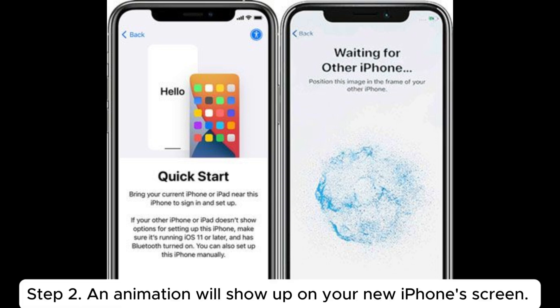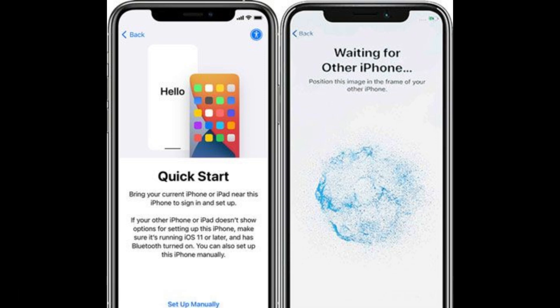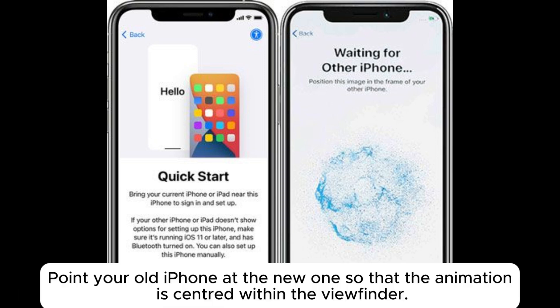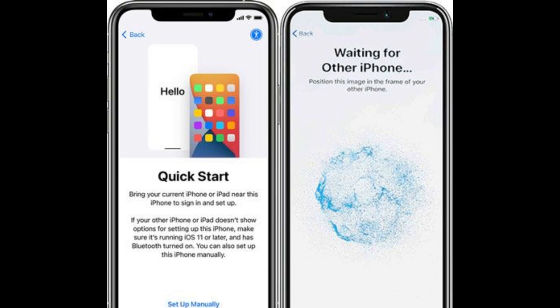Step 2: An animation will show up on your new iPhone's screen. Point your old iPhone at the new one so that the animation is centered within the viewfinder.